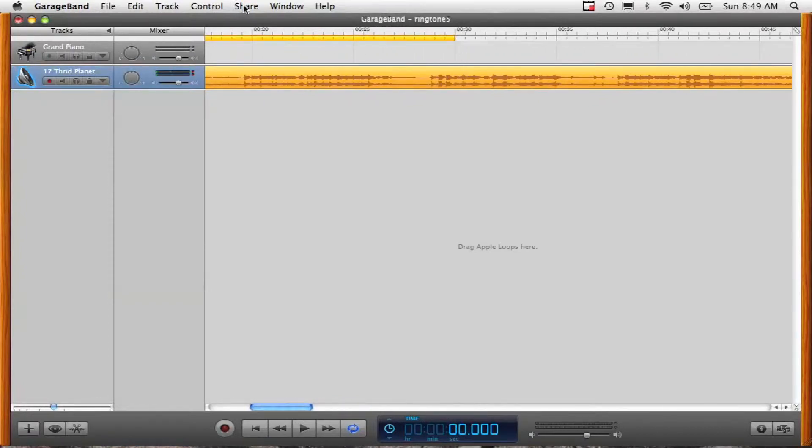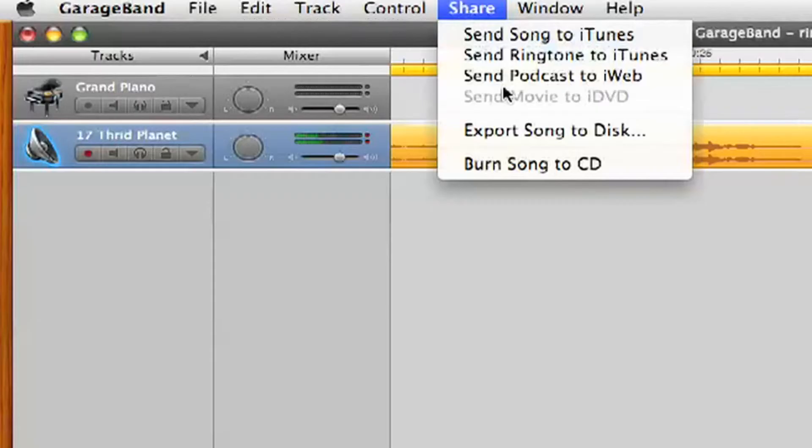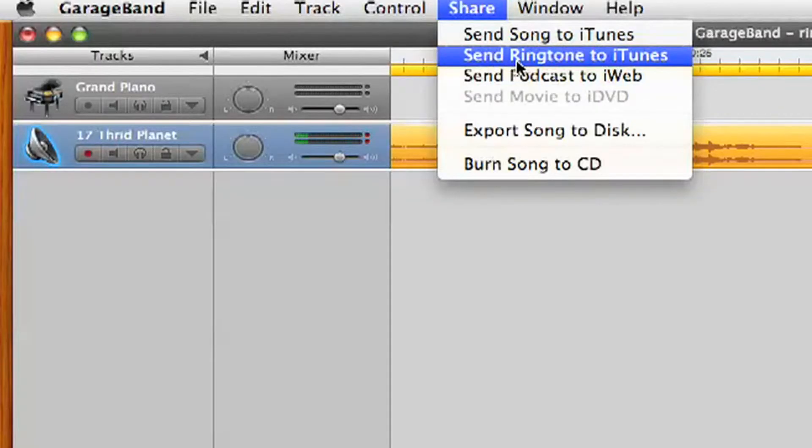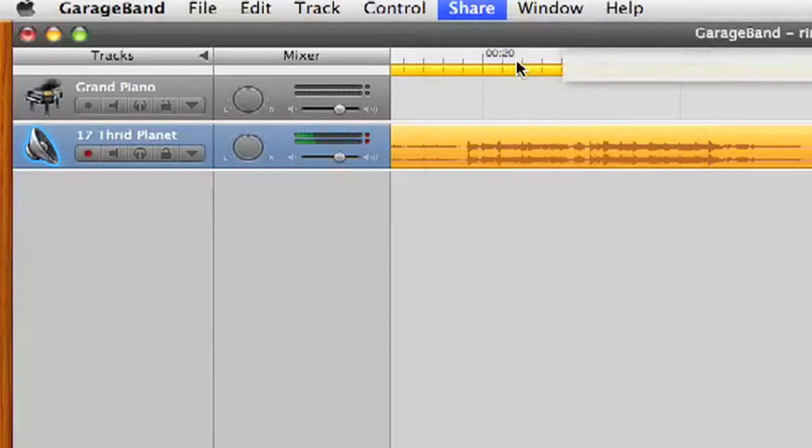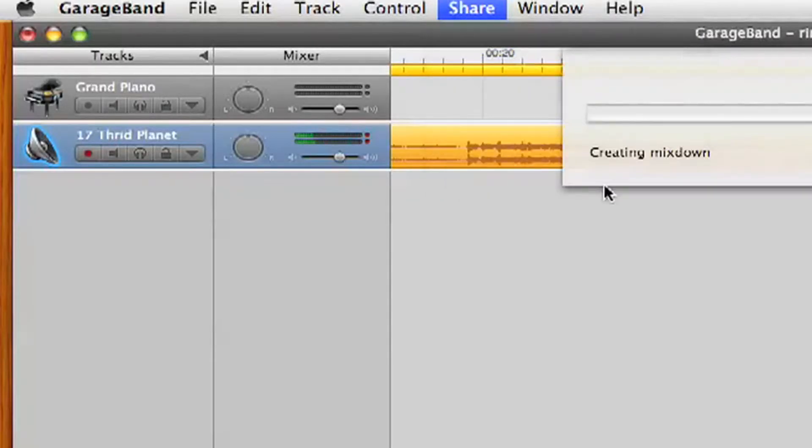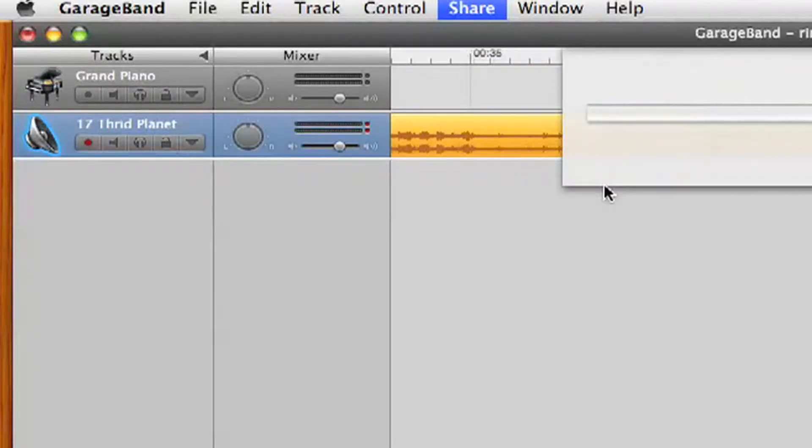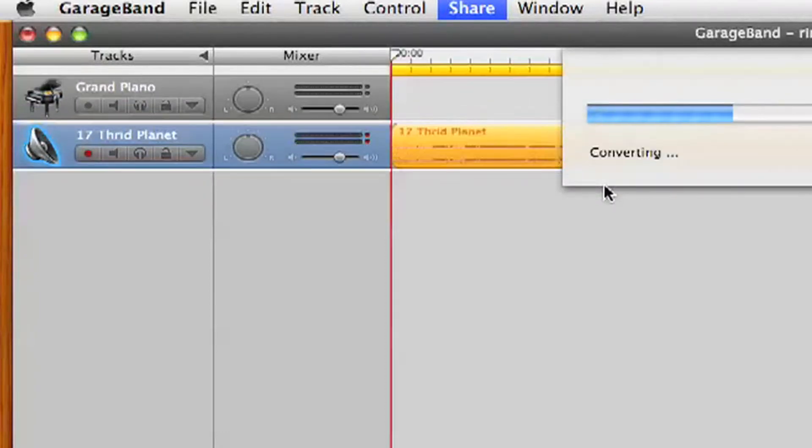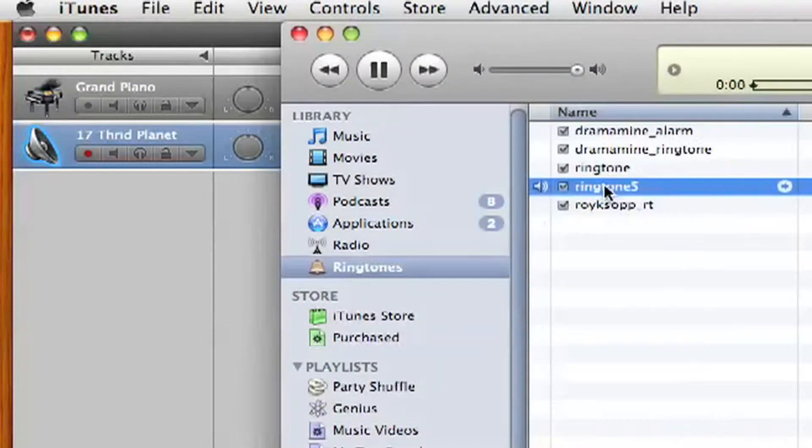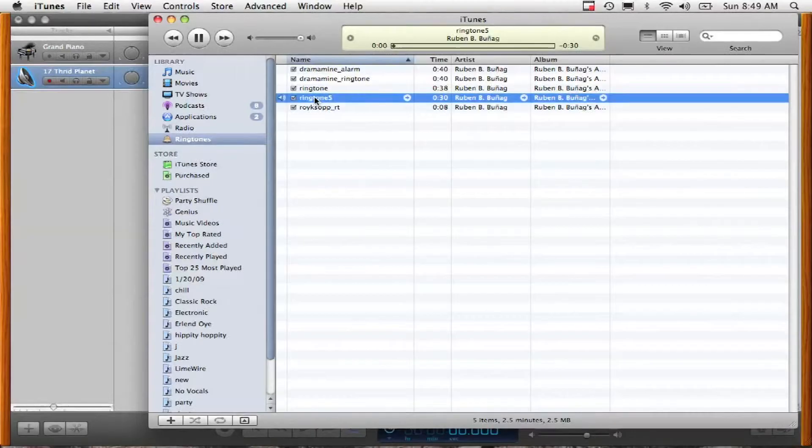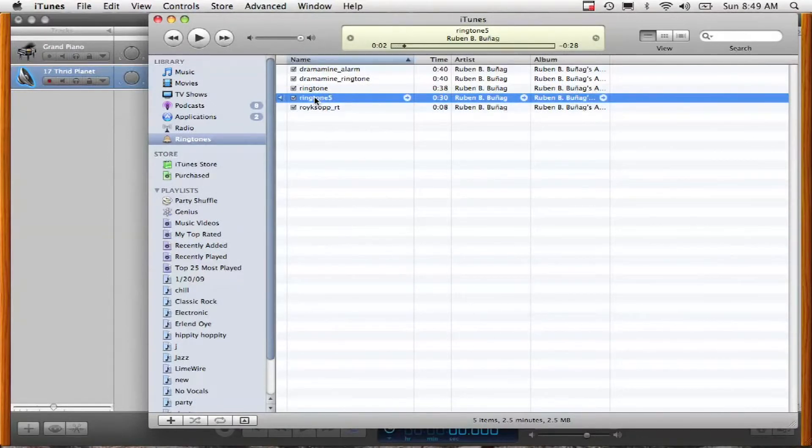And then hit share again, send ringtone to iTunes and it will package up the song and turn it into a ringtone. It will then save it right here into your iTunes and immediately start playing it so you can preview it.